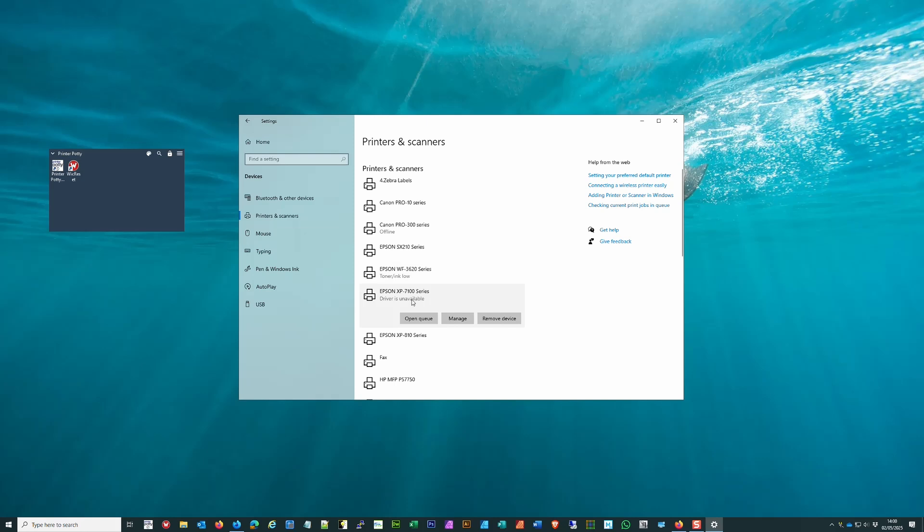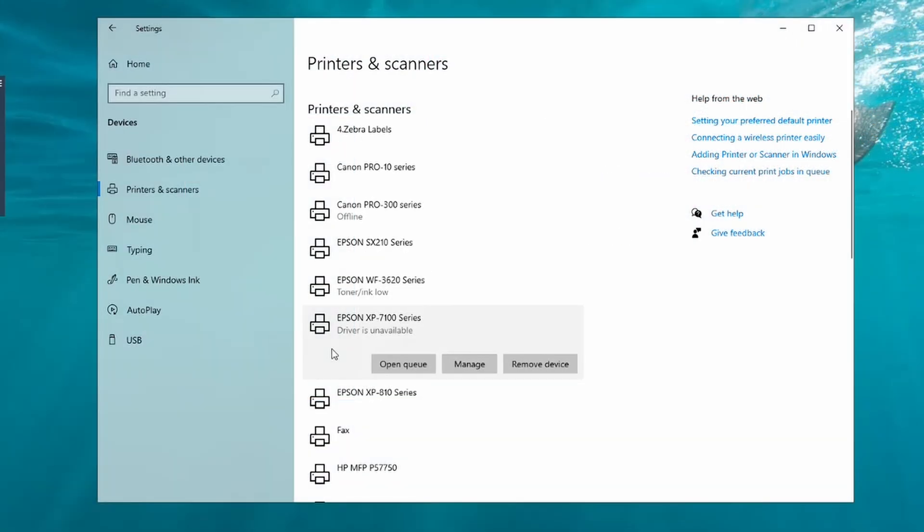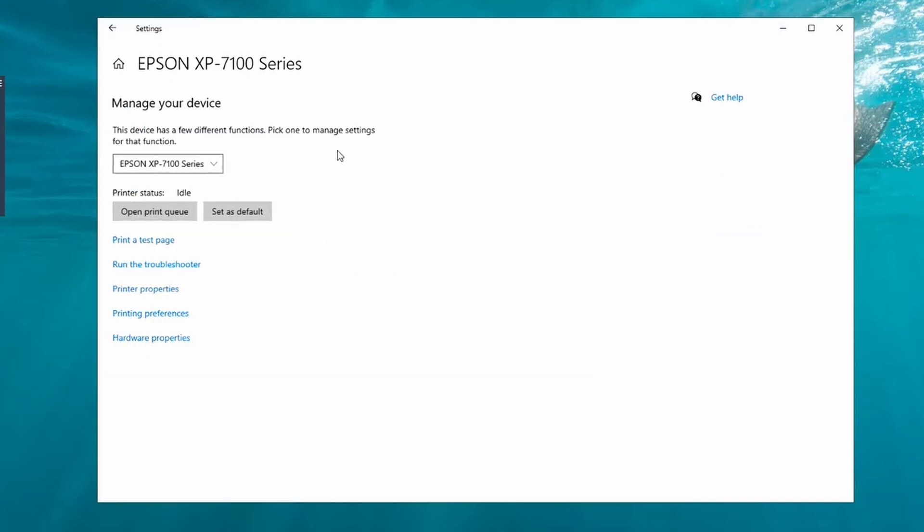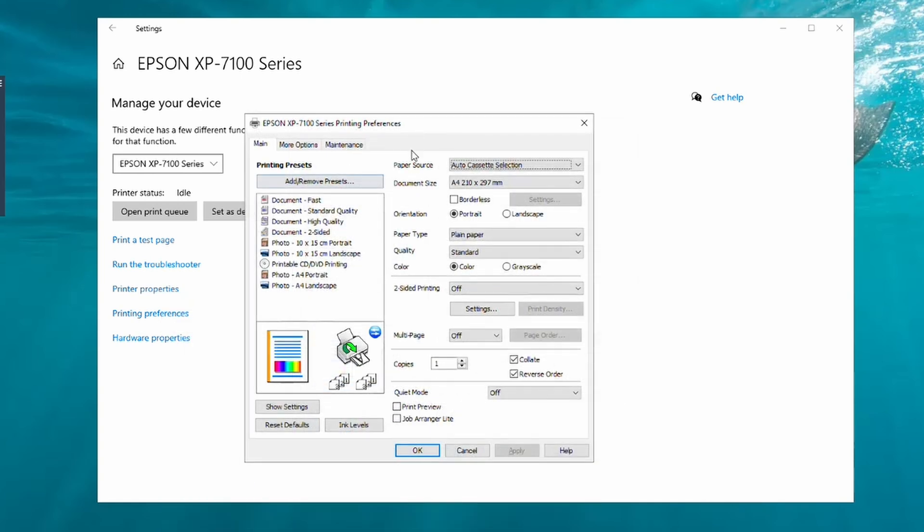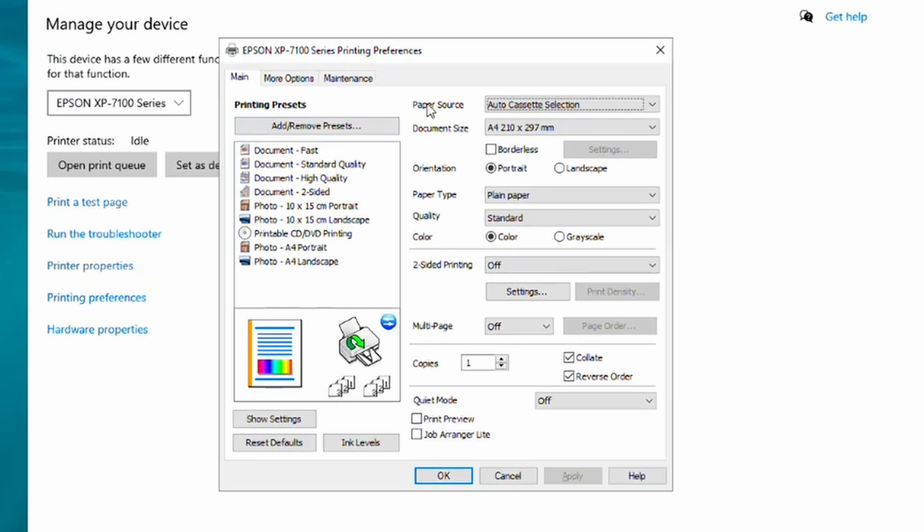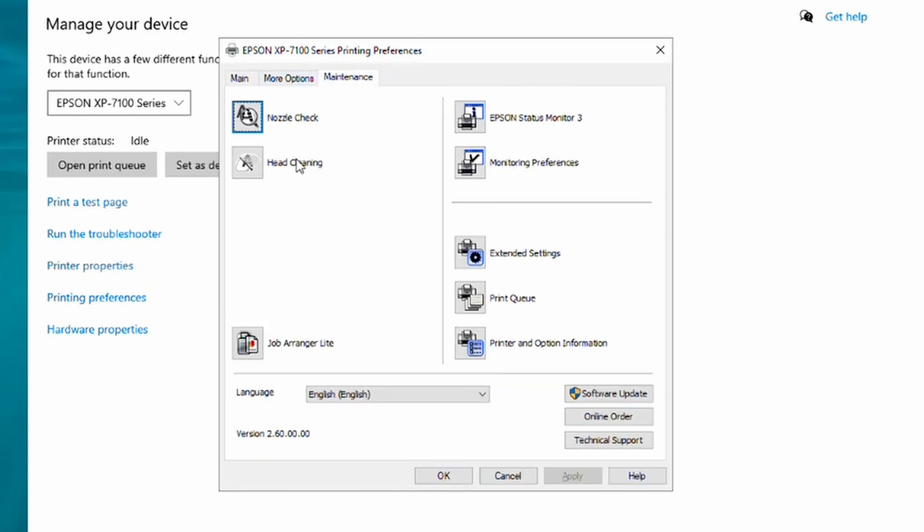Still coming up as driver unavailable. You may be able to solve that just by rebooting your computer, but in this particular instance I'm not expecting it to be a problem. I'm going to click on Manage, Printing Preferences again. As you can see, there's a lot more options, functions, etc., now available, including this Maintenance tab.